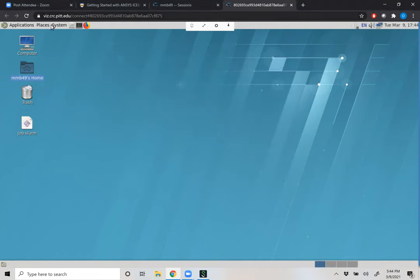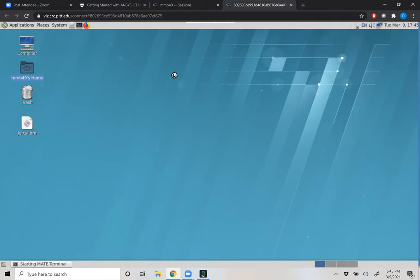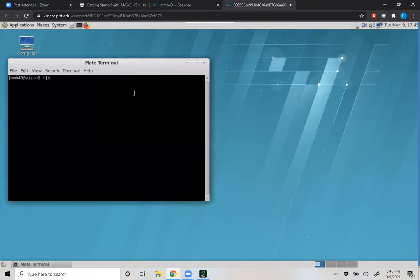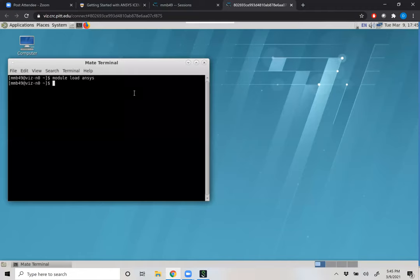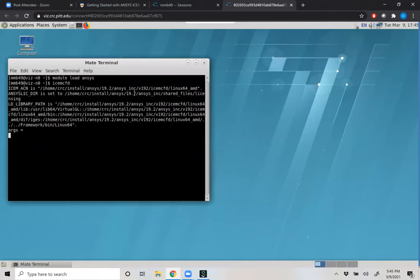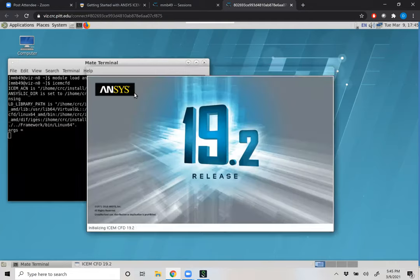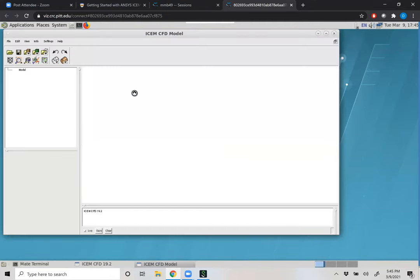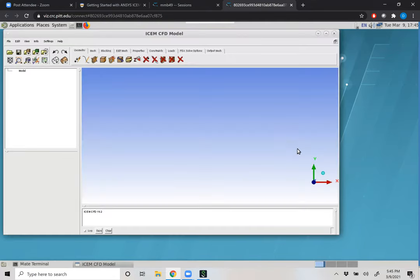Once you are connected to vis, your session will come up in a MATE terminal. Within here, we'll input 'module load ANSYS', which allows us to access the suite of ANSYS products. The first thing we're going to do is launch ICEM CFD. ICEM CFD is a meshing program — I like it because you have complete control over what you're able to do.